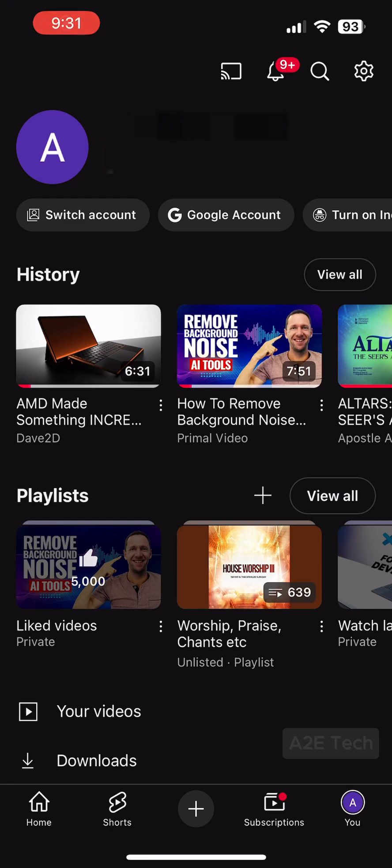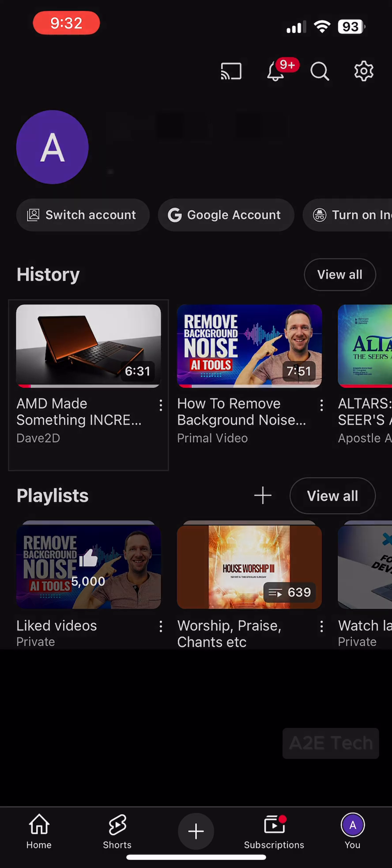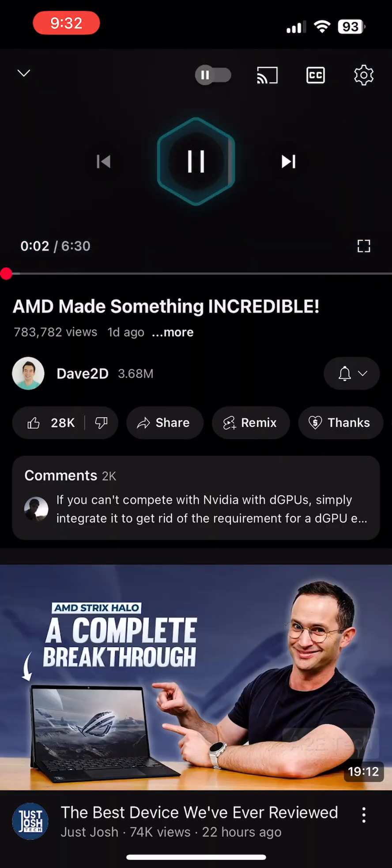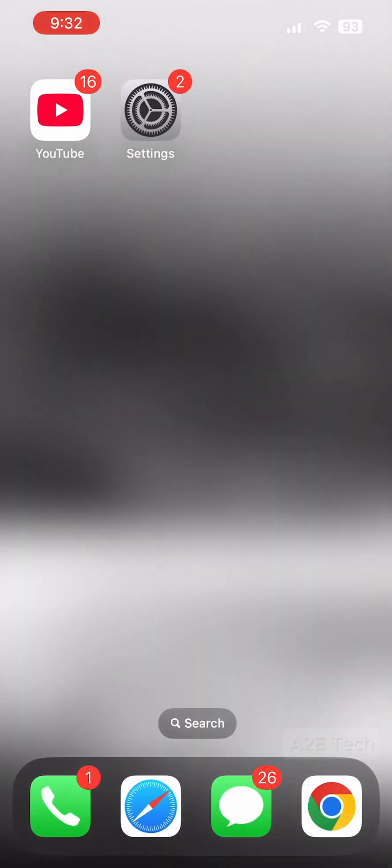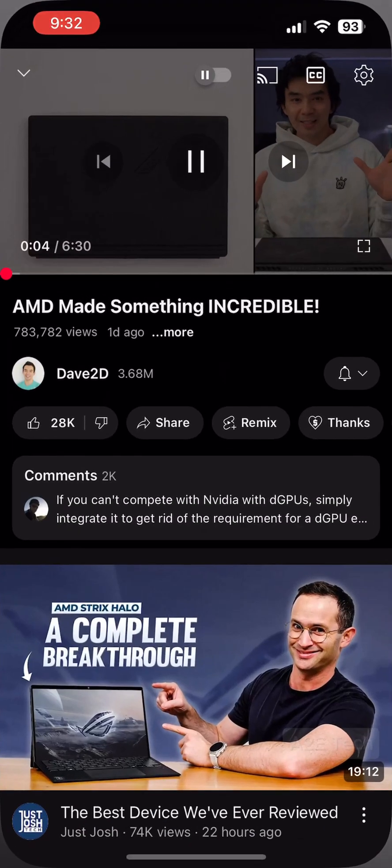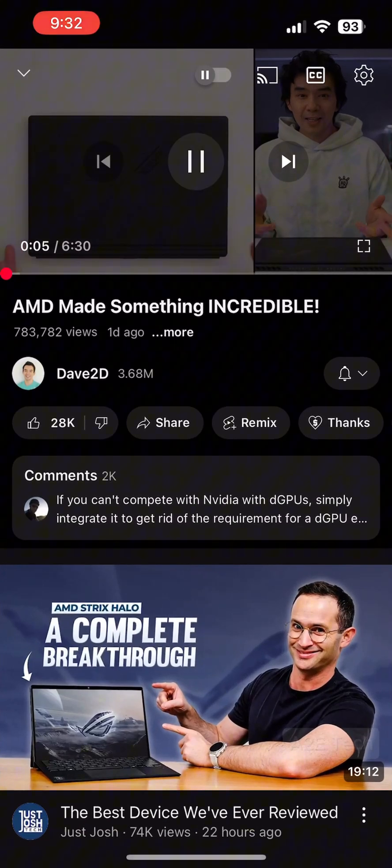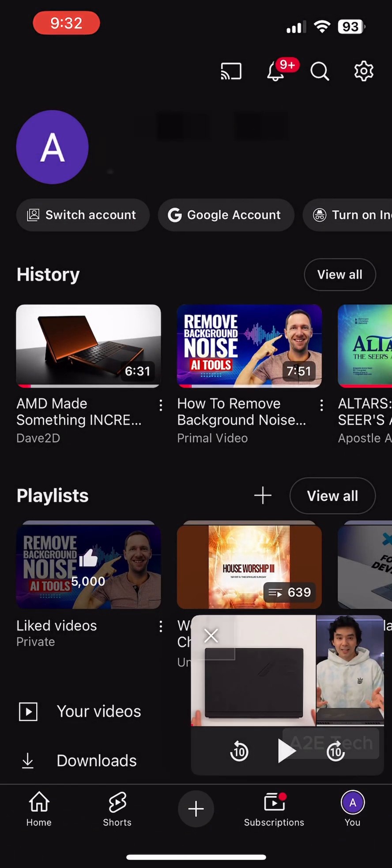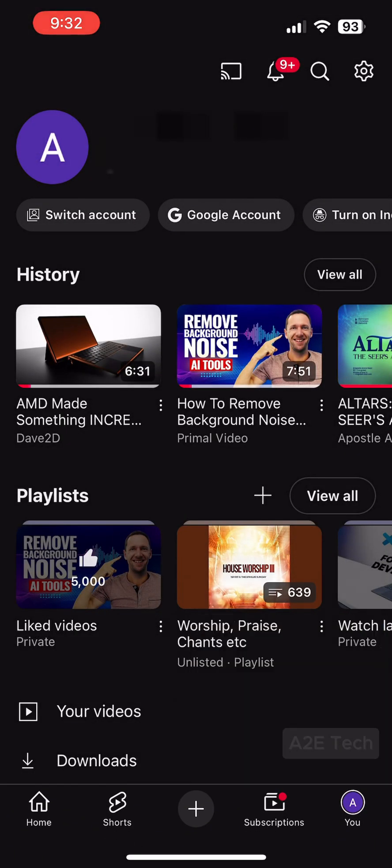Hi there, if you're like me, then Picture-in-Picture mode just randomly stopped working for your YouTube app on your iPhone. Videos no longer play in the background and you're wondering what could be a potential fix for this. Luckily, I have two steps, and for most people it's either one of these or a combination of both that will work for them.